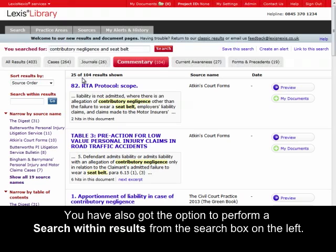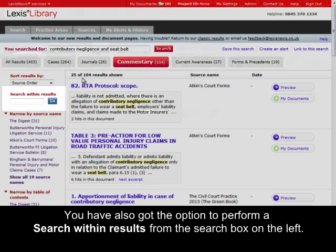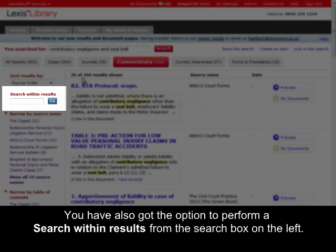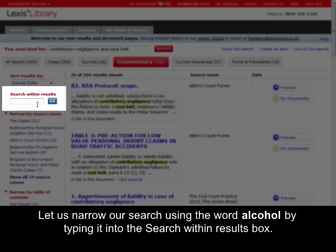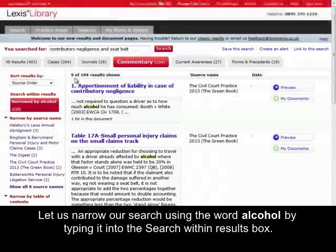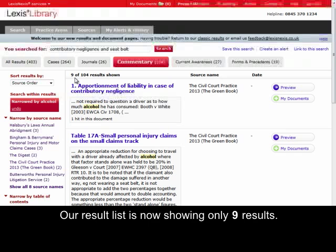You also have the option to perform a search within results from the search box on the left-hand side. Let us narrow our search using the word alcohol by typing it into the search within results box. Our result list is now only showing nine results.